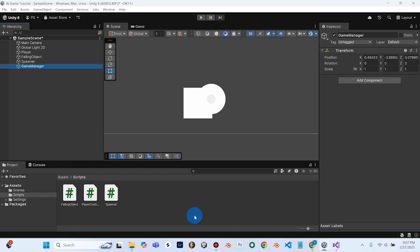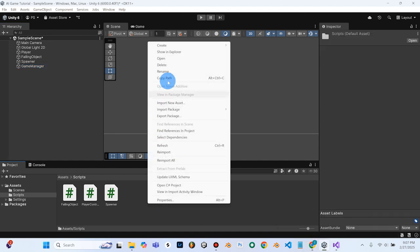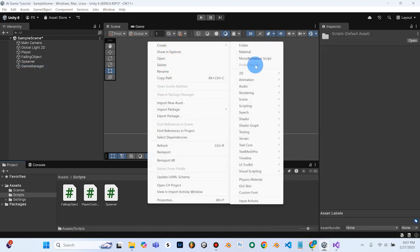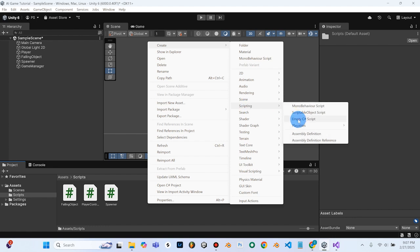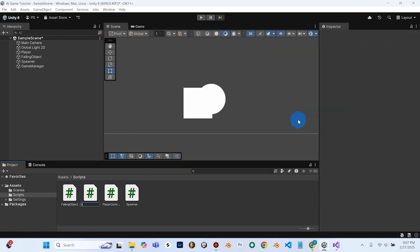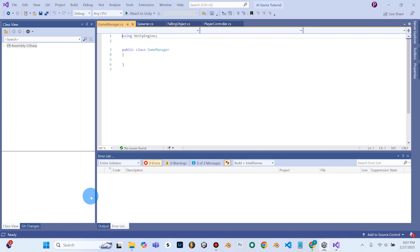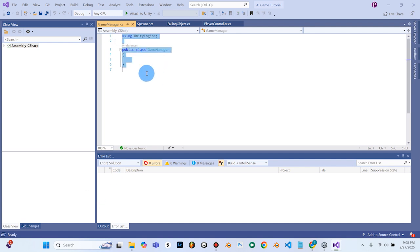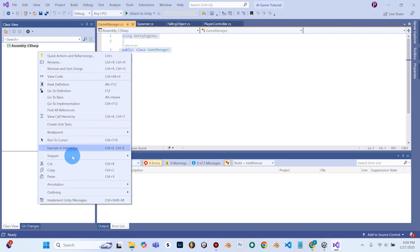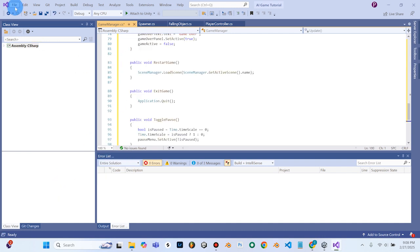We'll go into Unity and we need to right-click, Create, Scripting, Empty C Sharp Script. This one's called Game Manager — make sure you have that capital M and the capital G there. I'll double-click on my Game Manager code and paste the code that ChatGPT gave me into Game Manager. After that's pasted, I'll do File and Save.